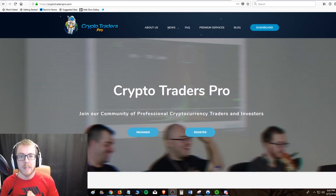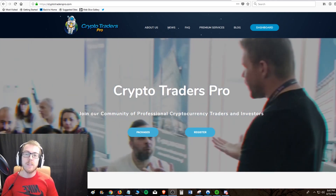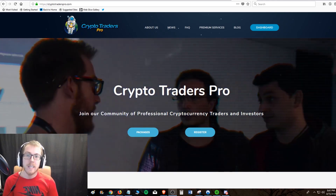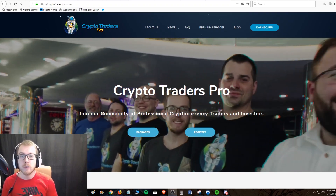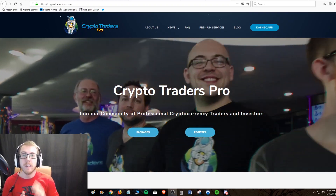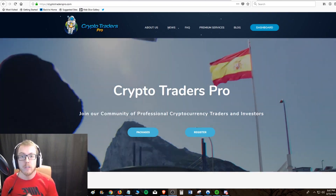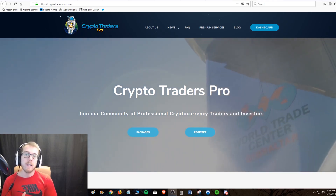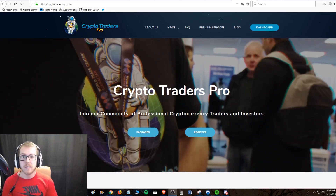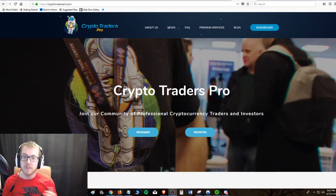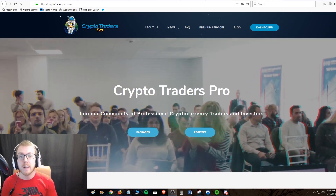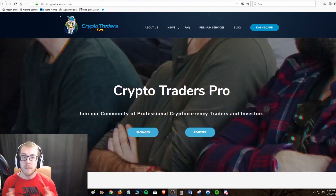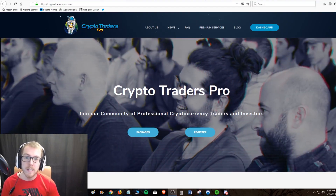Hello crypto traders, this is Matthew with Crypto Traders Pro. Today I want to kick off a new series on our YouTube channel on how to grow your small cryptocurrency trading portfolio. This is going to be a series consisting of tips and tricks that I've learned along the years of trading throughout my trading career, especially in the cryptocurrency markets.